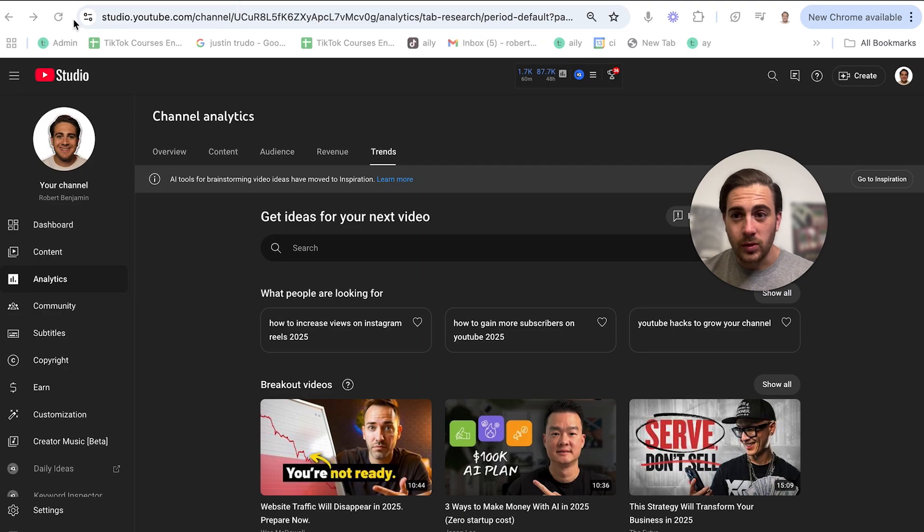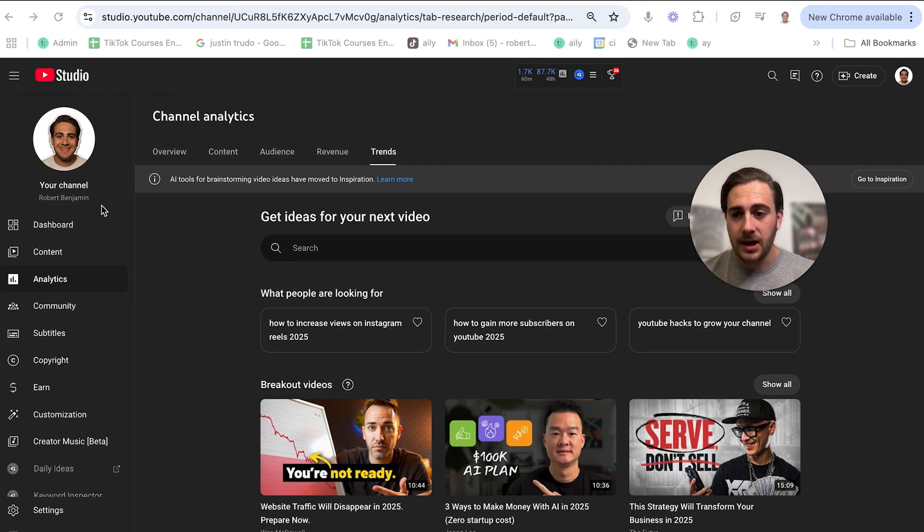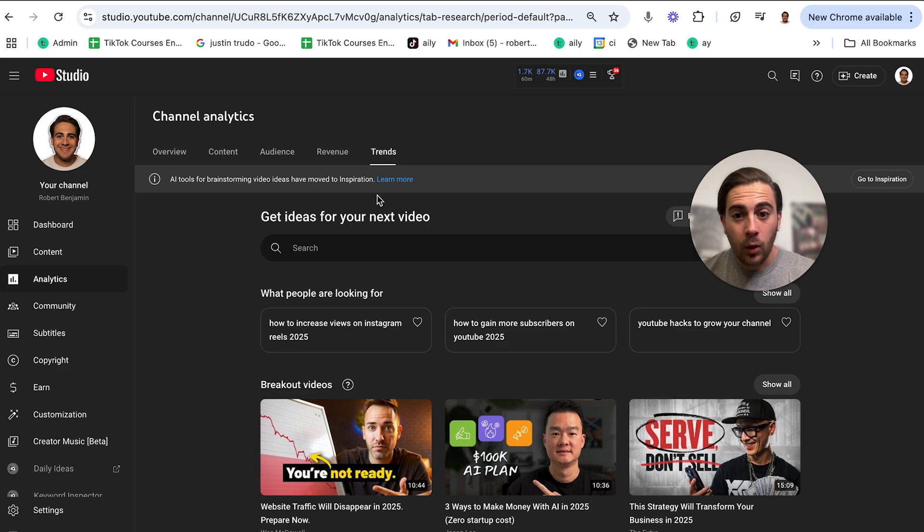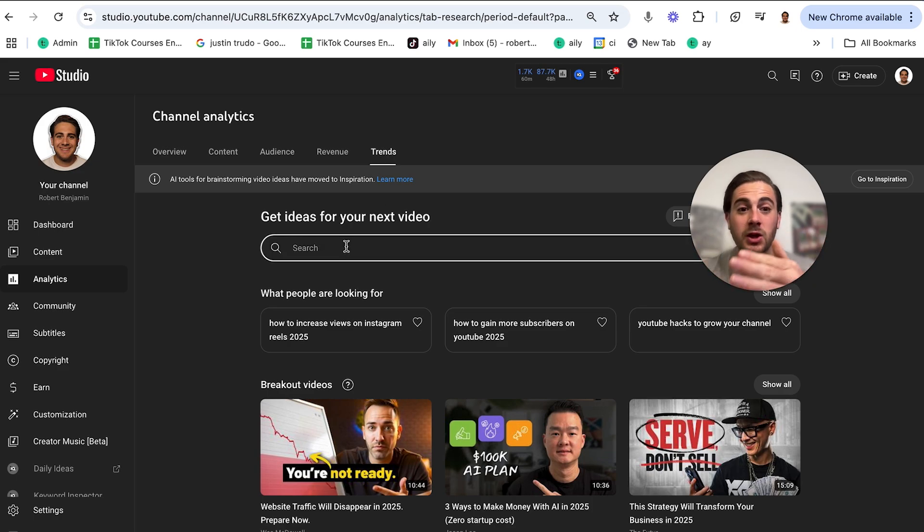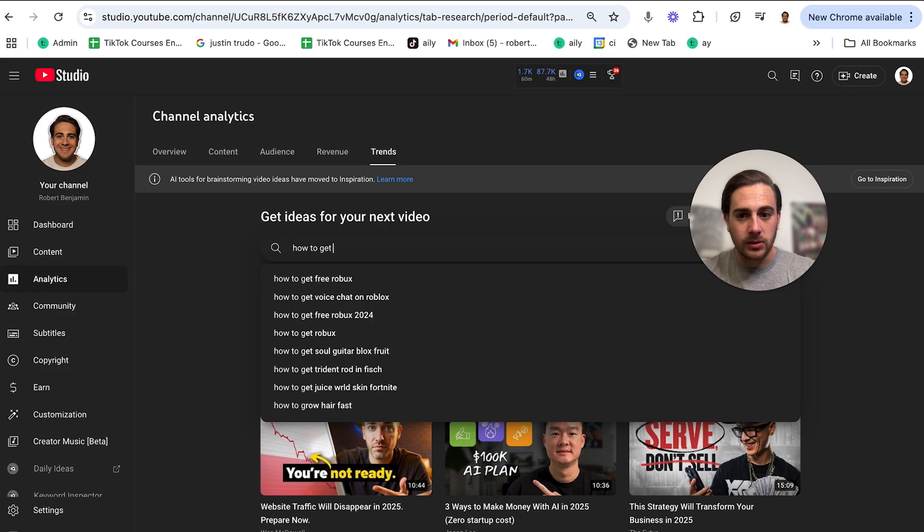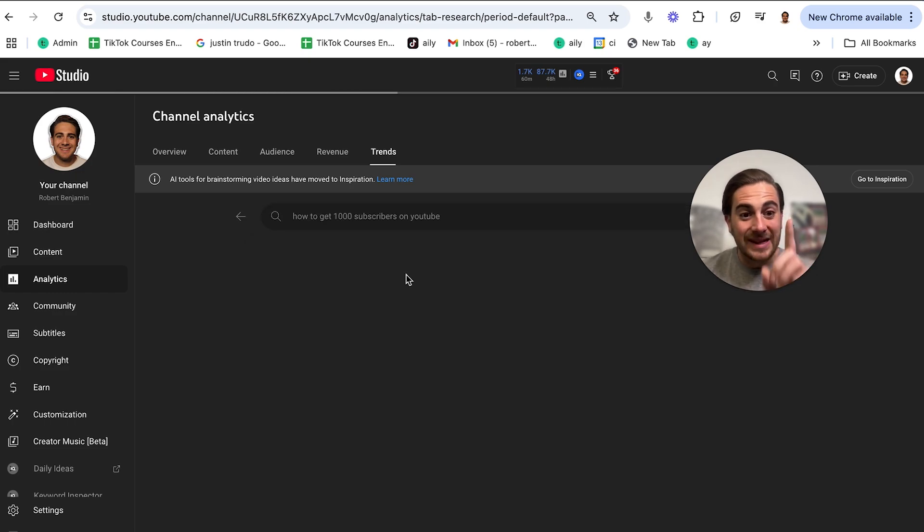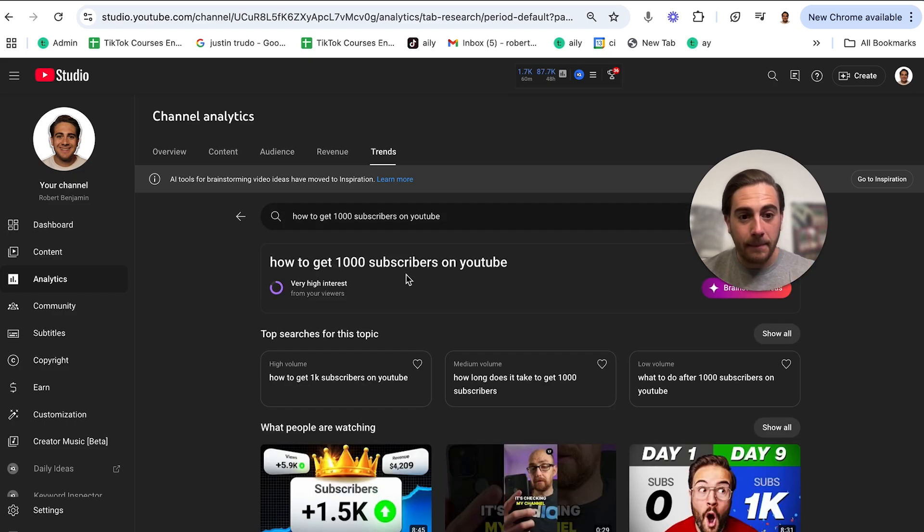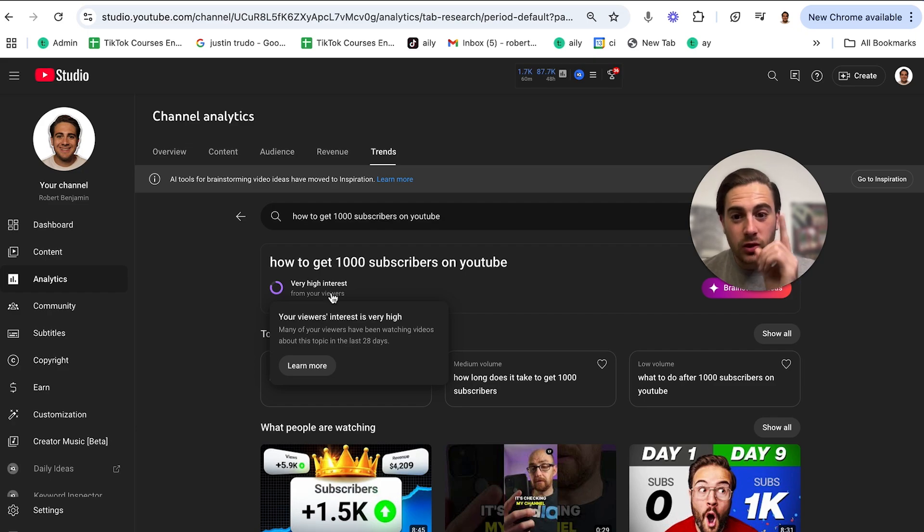Now, here's how you actually figure that out. What you need to do is you need to come into your studio on YouTube. It's going to be studio.youtube.com. Come into analytics right here, come over to trends, and then you need to type in whatever keyword you're putting in that video that you're about to upload. For example, how to get 1,000 subscribers on YouTube.